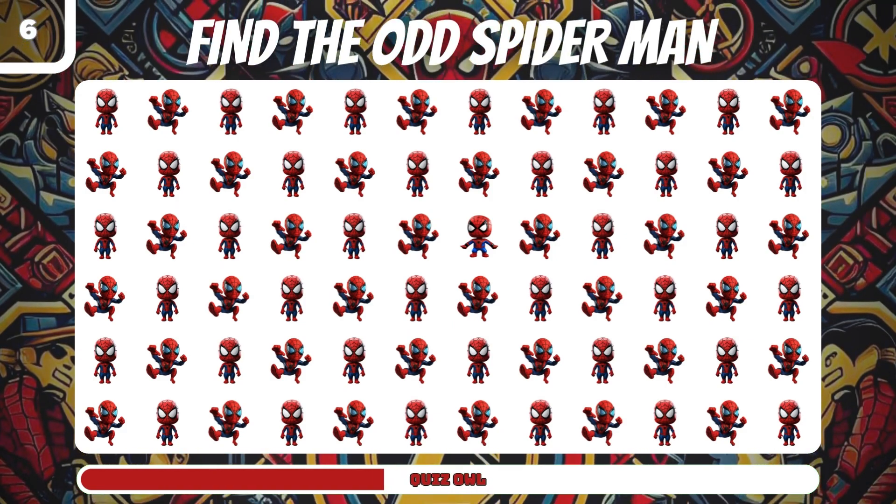Number nine, find the odd Groot. It's on the right side. Number ten, find the odd Nick Fury. It's on the right side.